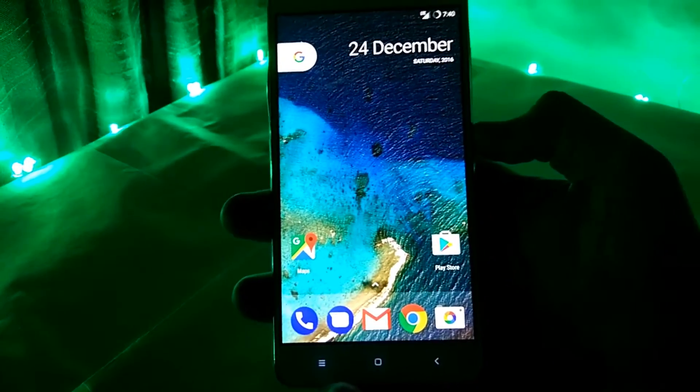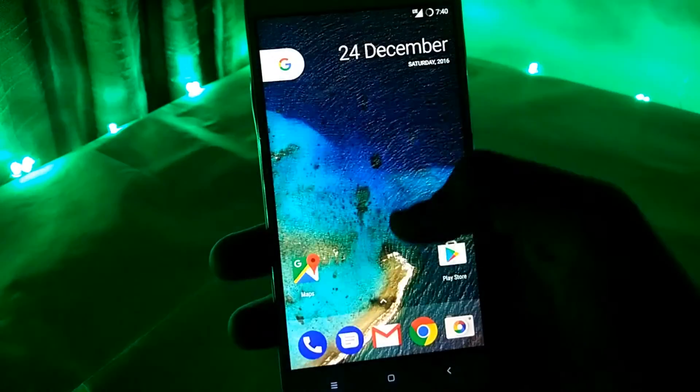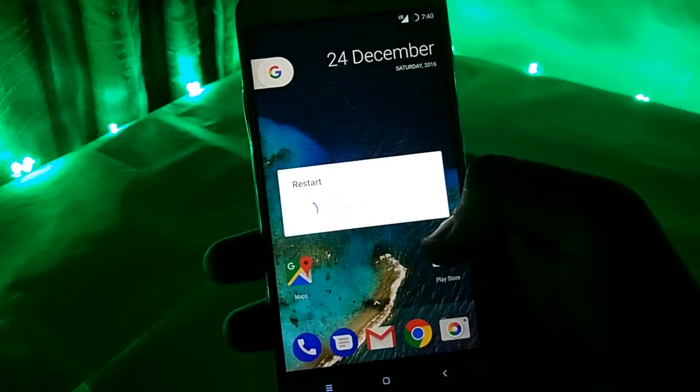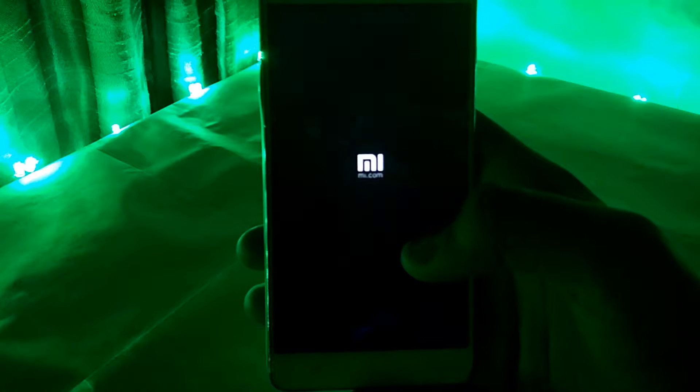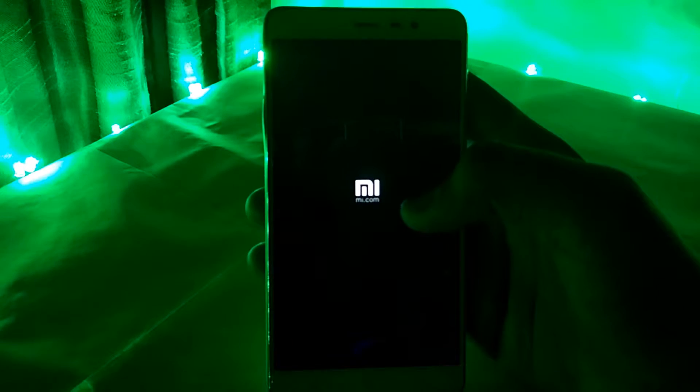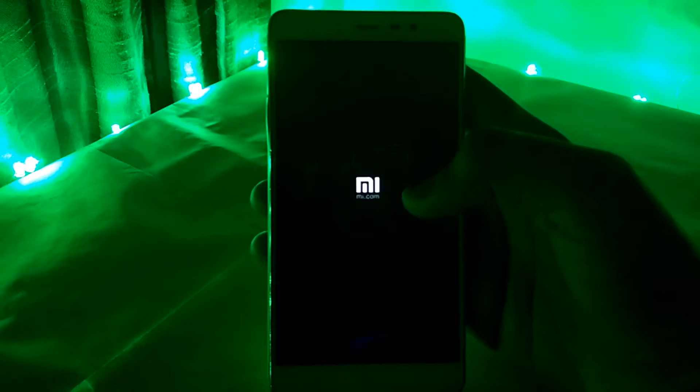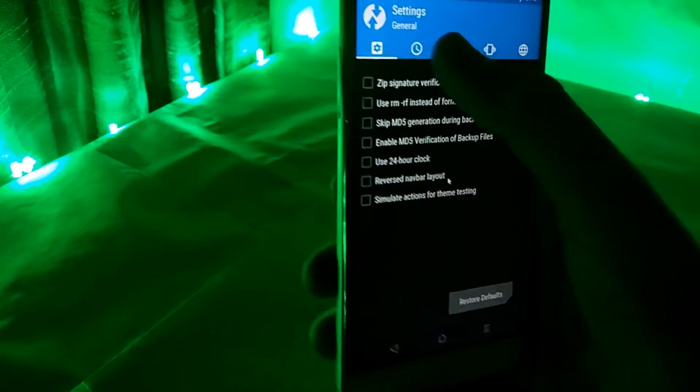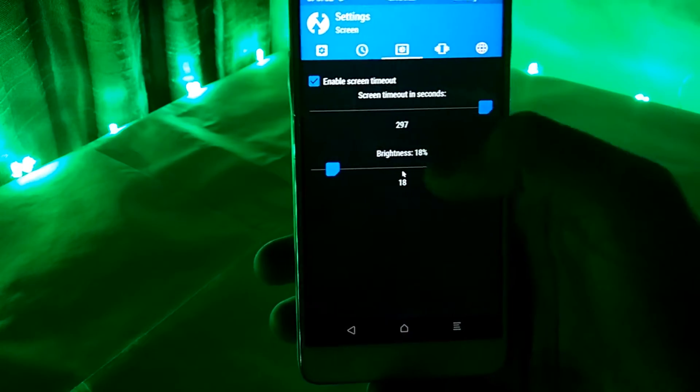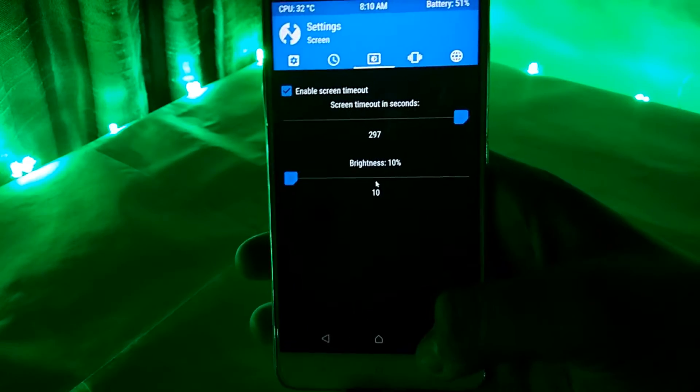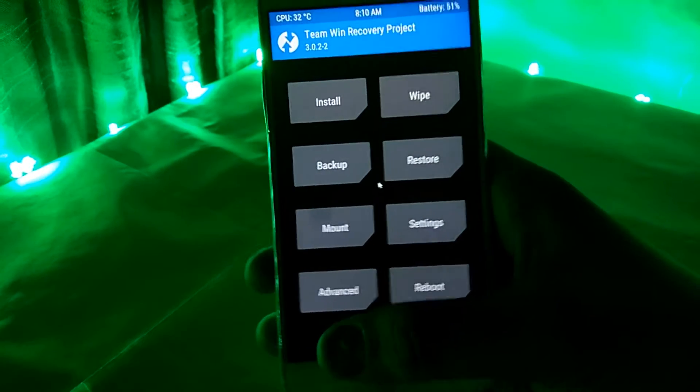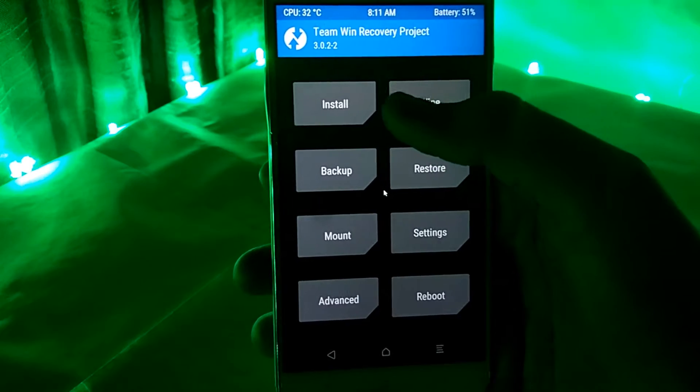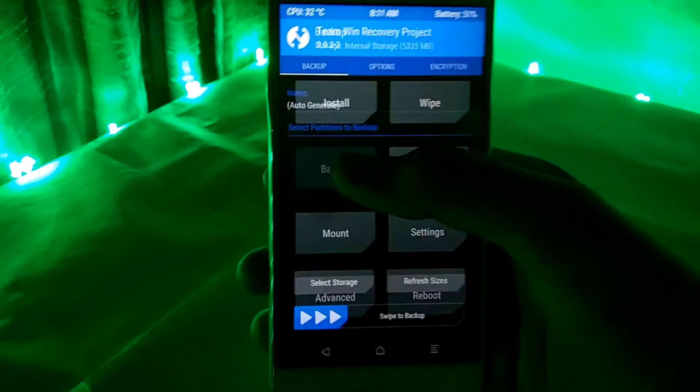So first of all, boot your phone into recovery. Then mount the USB OTG or the SD card in which you have downloaded the files, or if you have stored the downloaded files in the phone's internal storage then it's a very easy task for you. Since I have my downloaded files stored in the internal storage, I would directly proceed with the process.